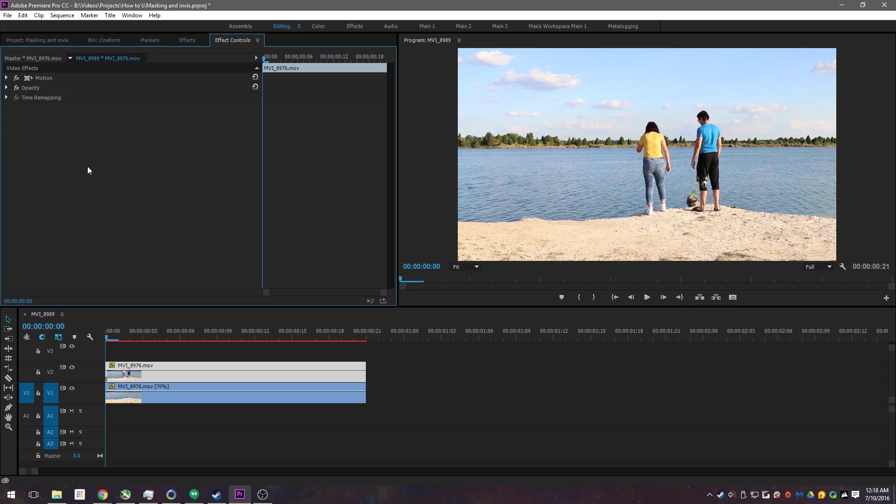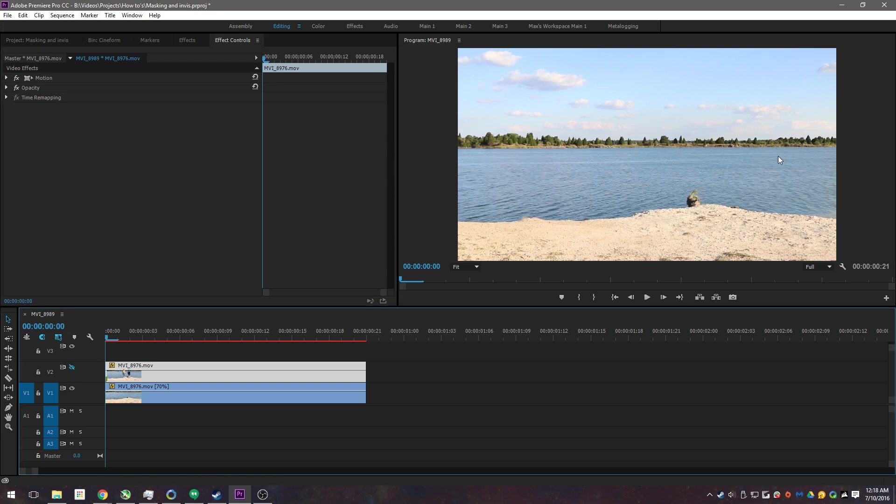Now before you even get to editing, there's a few things you have to do in production. So when you're going out there and shooting, you do have to make sure you have a background with no one in there. And you want to make sure this is on a tripod, nothing moving.